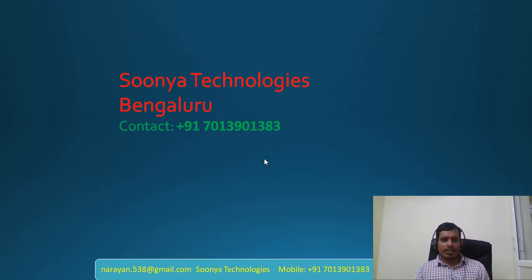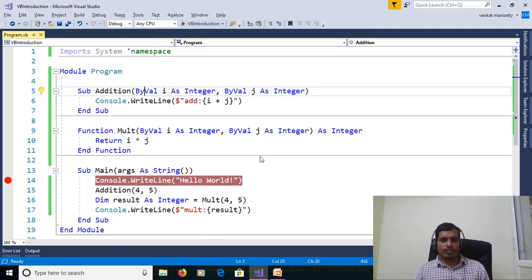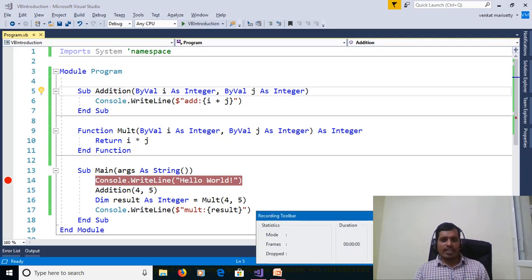That's it for today. If you like this video please share with your friends and subscribe to my YouTube channel for future videos. Thank you for watching, have a nice day.